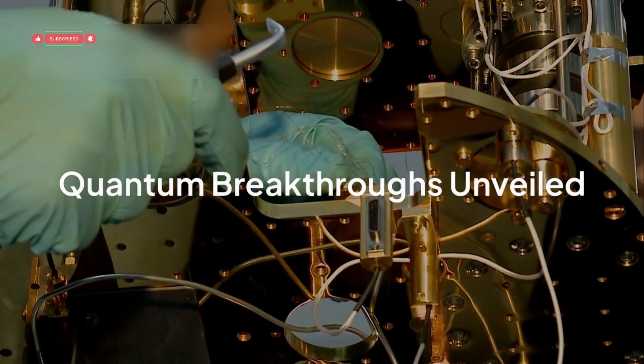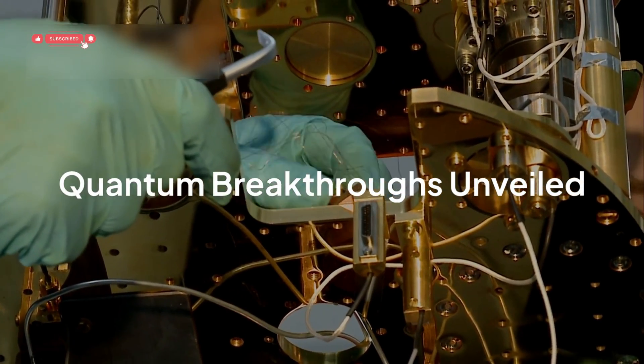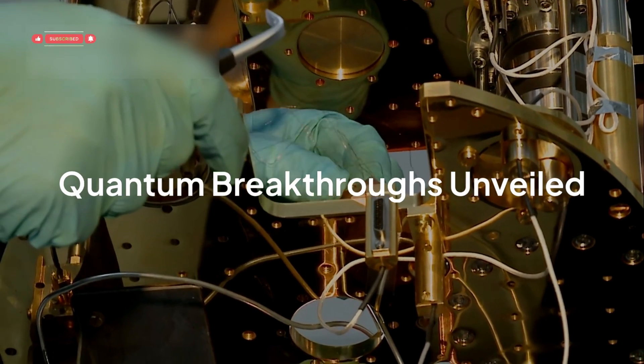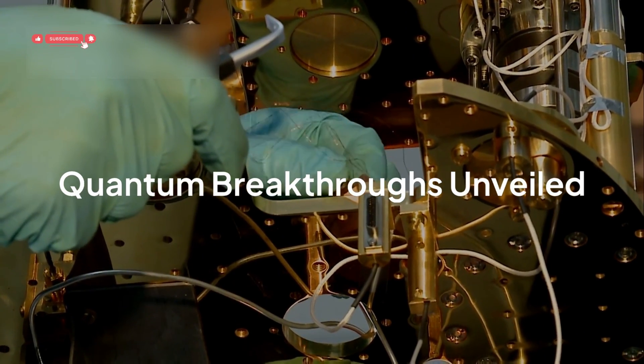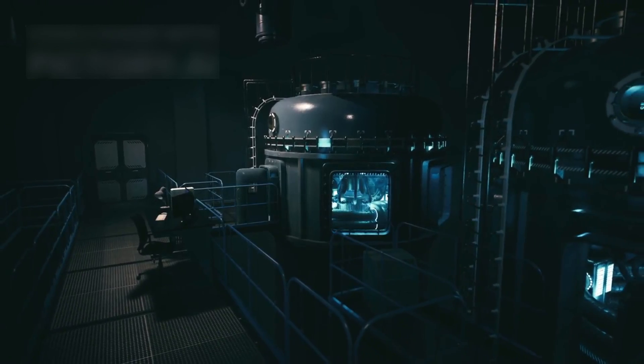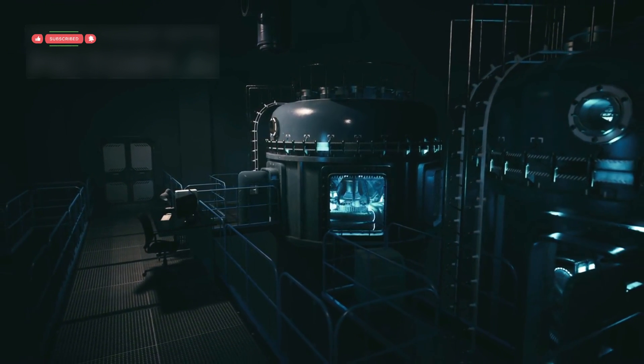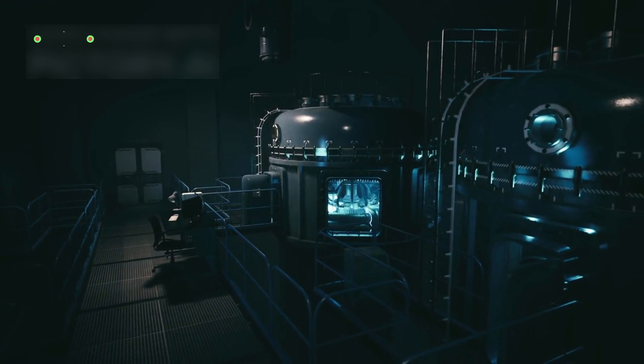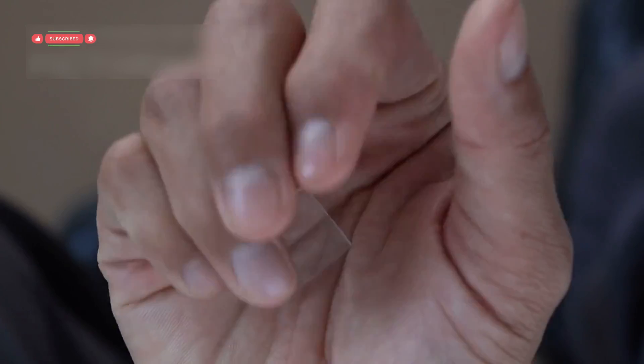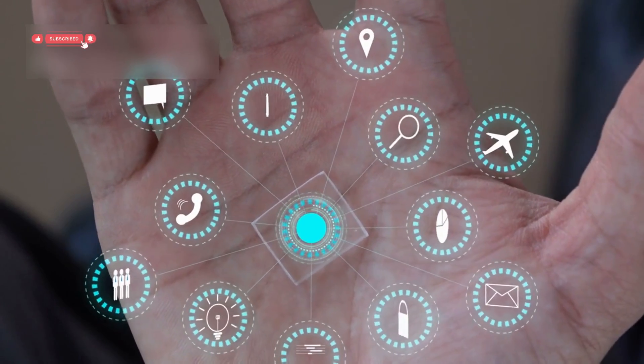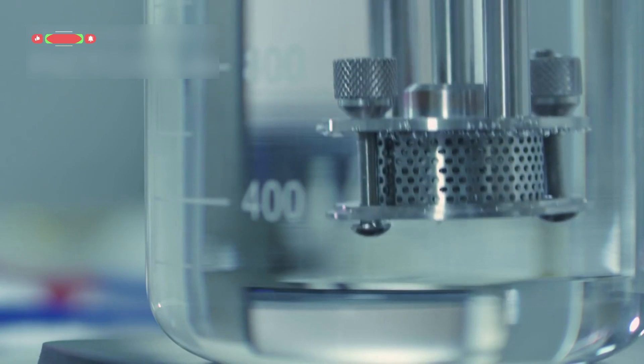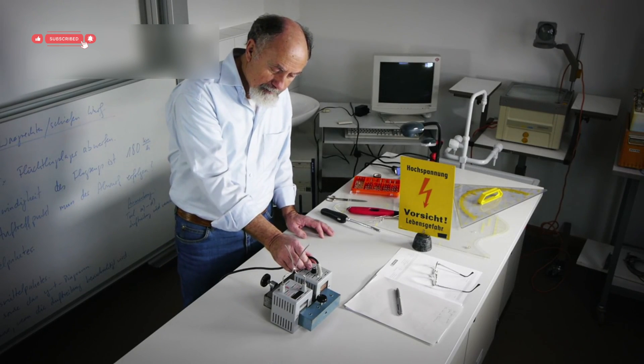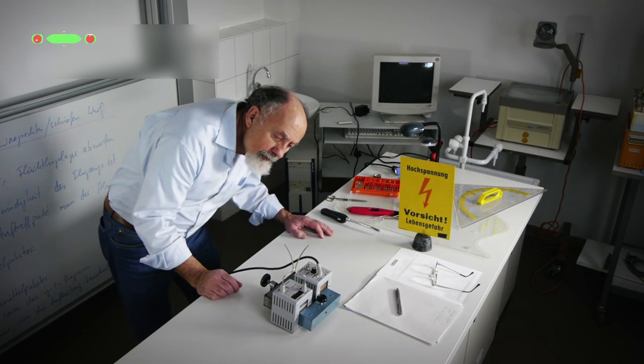Imagine standing in a lab, surrounded by glowing machines, wires, and the low hum of super-cold quantum chips. You're not just watching data on a screen, you're witnessing reality itself unfold in front of your eyes. Sounds like science fiction, right? Well, it's not. It's happening right now inside the world of cutting-edge quantum experiments.